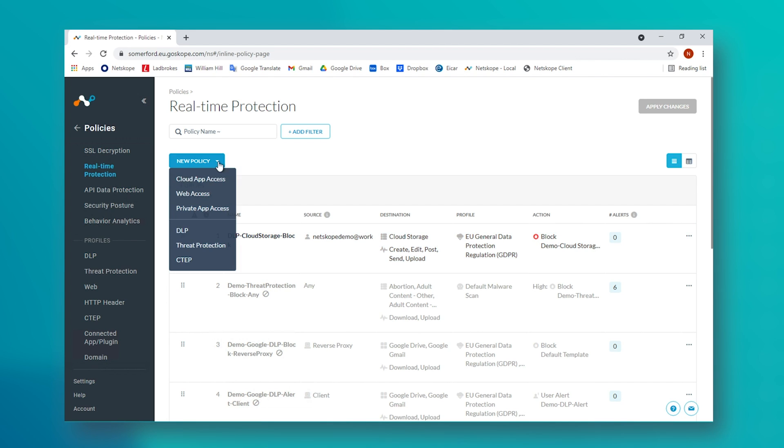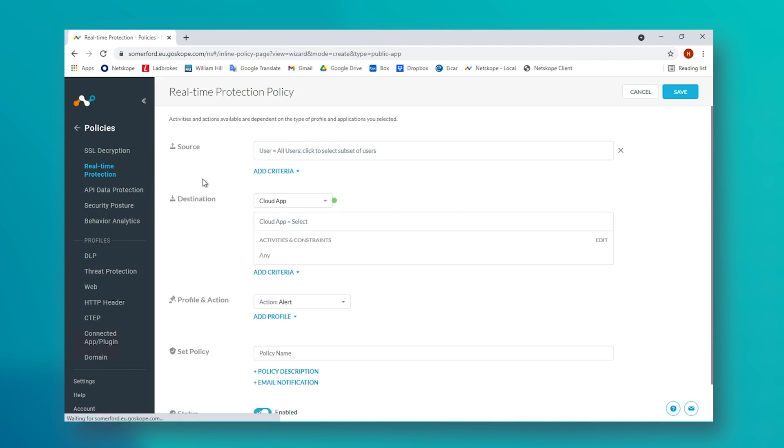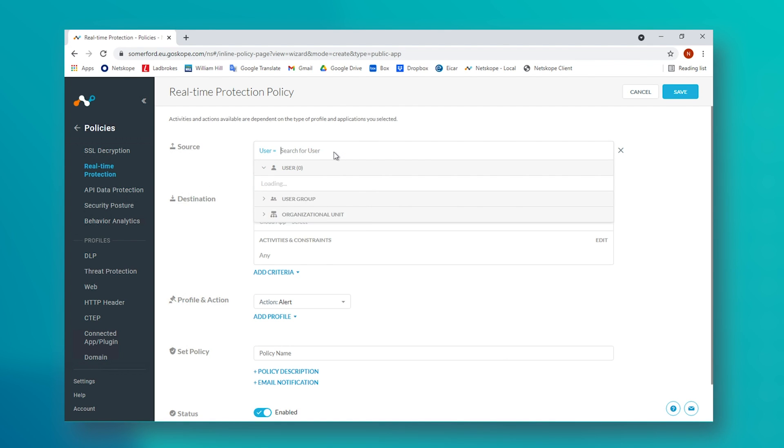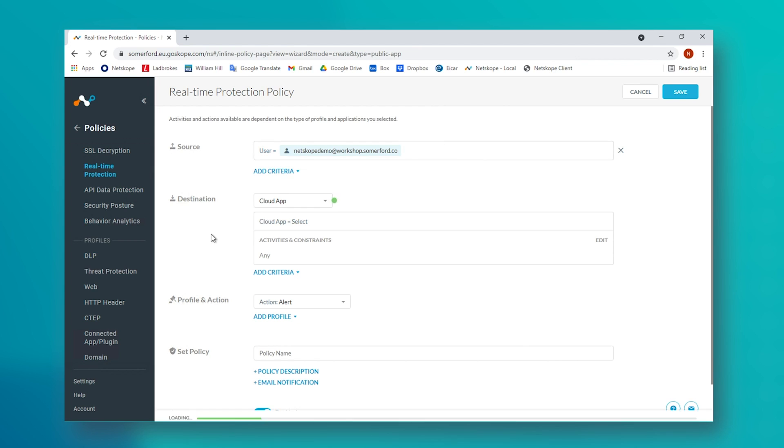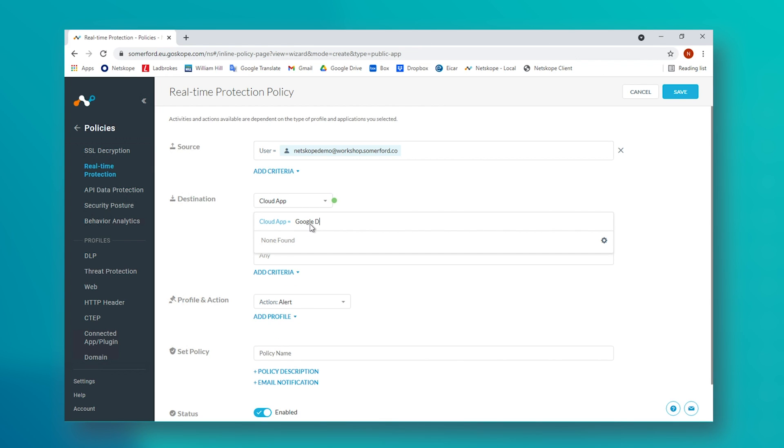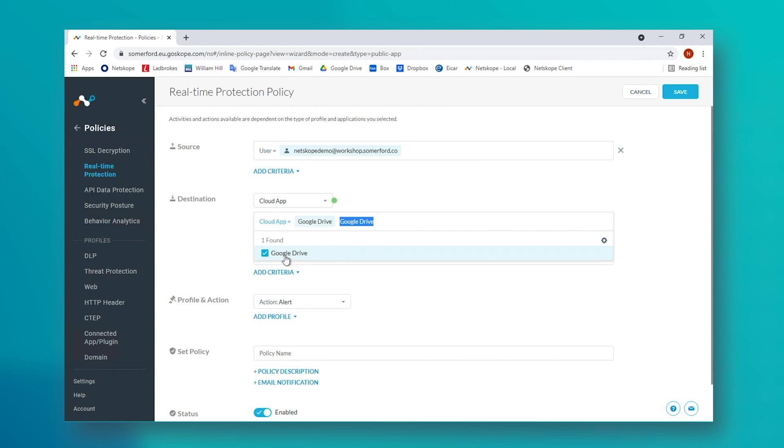We again in turn have to create a counter policy for Google Drive since we class this as sanctioned and trust it to contain GDPR info that users are allowed to upload or download to that particular application.